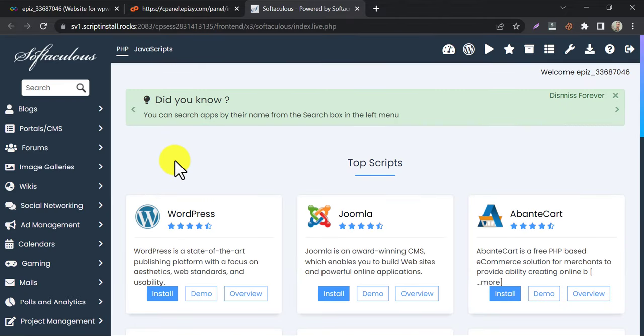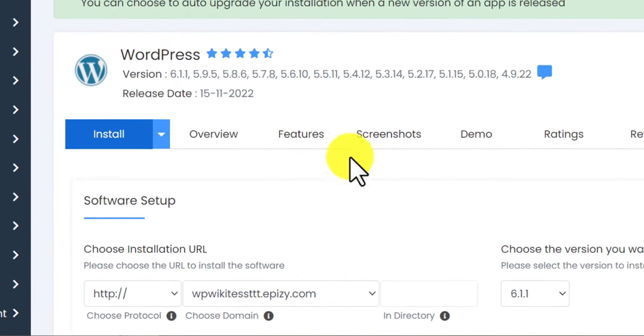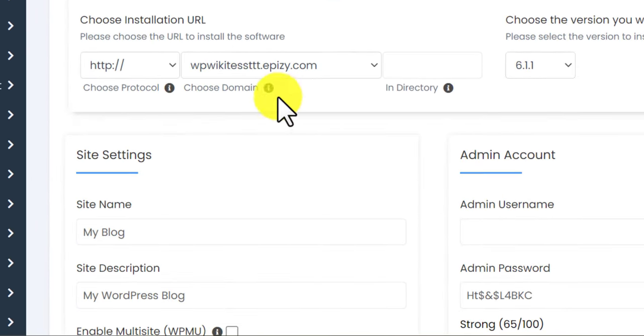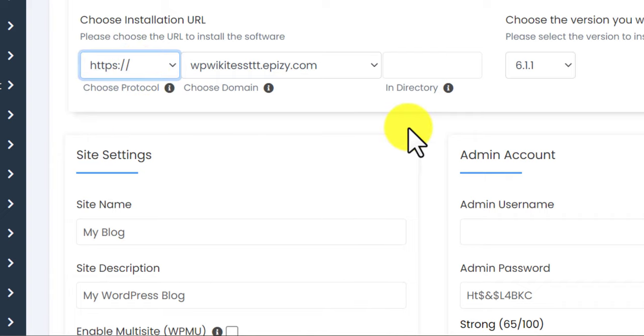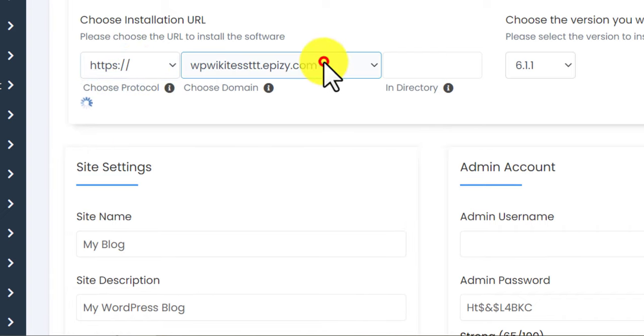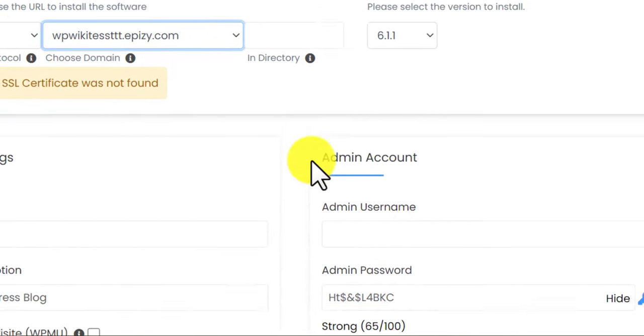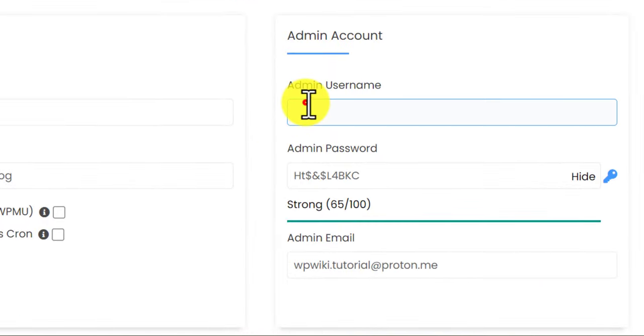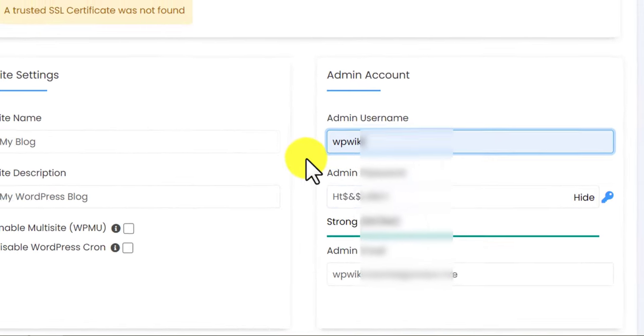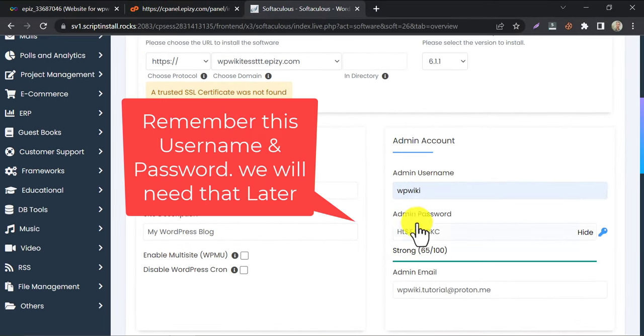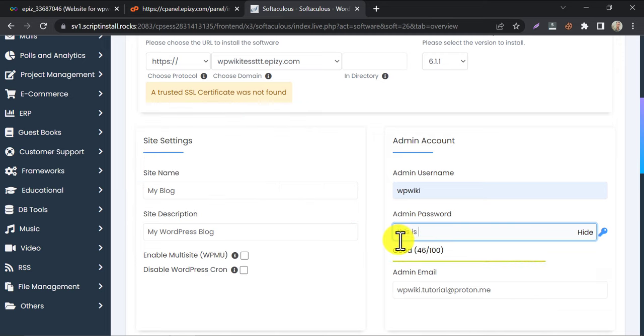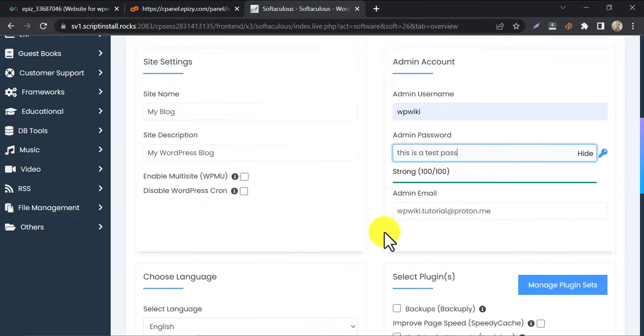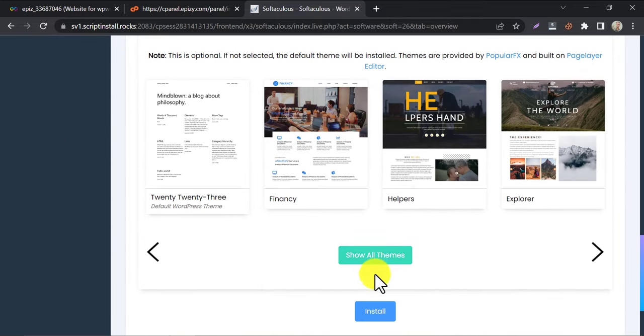Then click on WordPress. Then install WordPress. Choose HTTPS and select the subdomain you have taken. Then provide the WP admin username and password. Scroll down and click install.